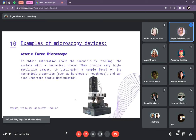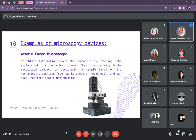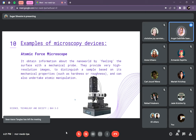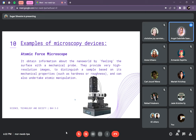The next example is the Atomic Force Microscope (AFM). It obtains information about the nanoworld by feeling the surface with a mechanical probe, providing very high-resolution images to distinguish a sample based on its mechanical properties such as hardness or roughness, and can also undertake atomic manipulation. The difference between the STM and AFM is that the STM can scan smaller than one nanometer, while the AFM can only scan down to nanometer diameter. Both the AFM and STM allow researchers to create an image of an individual atom or molecule that looks like a topographic map. Using these two devices, researchers can also pick up and move atoms.